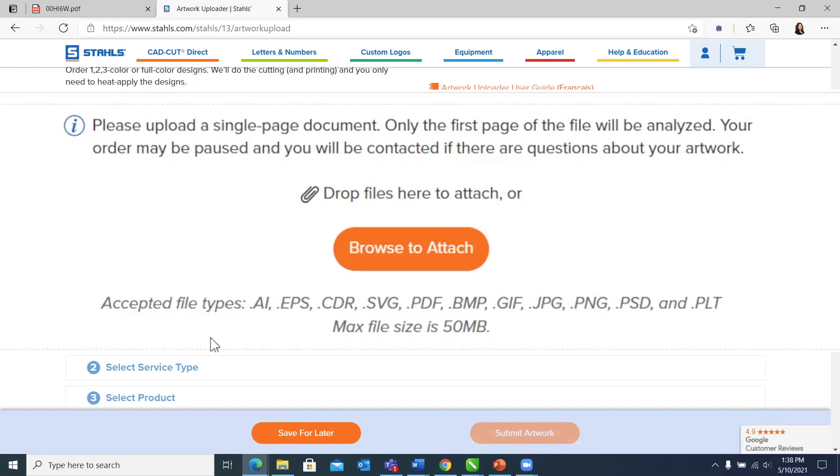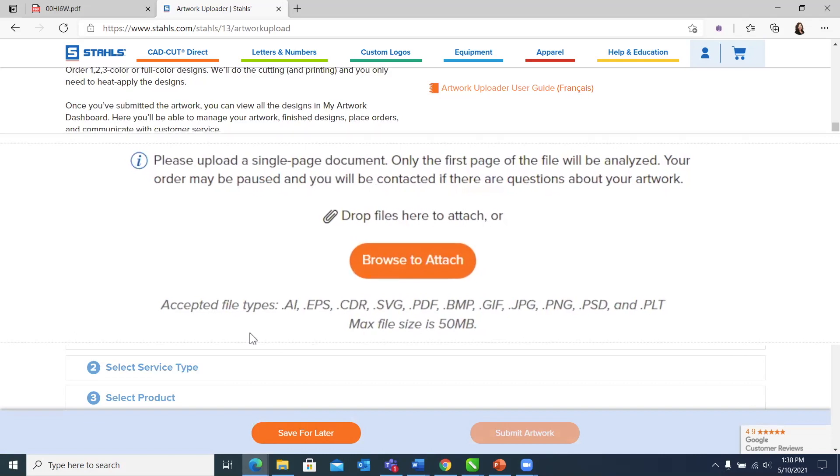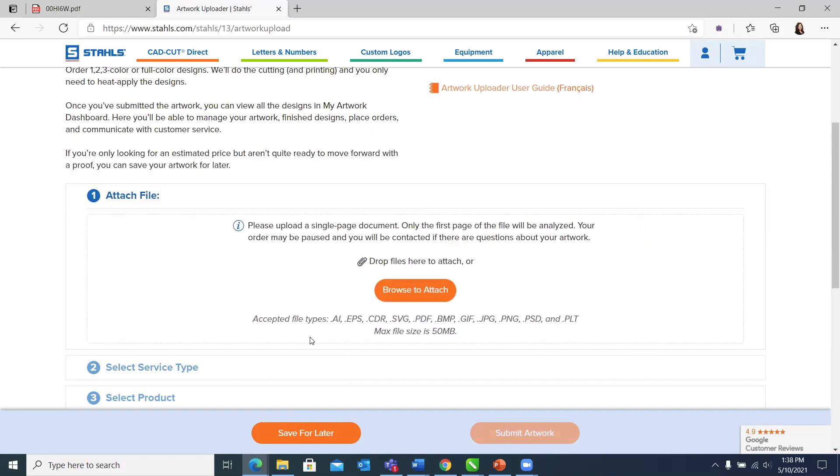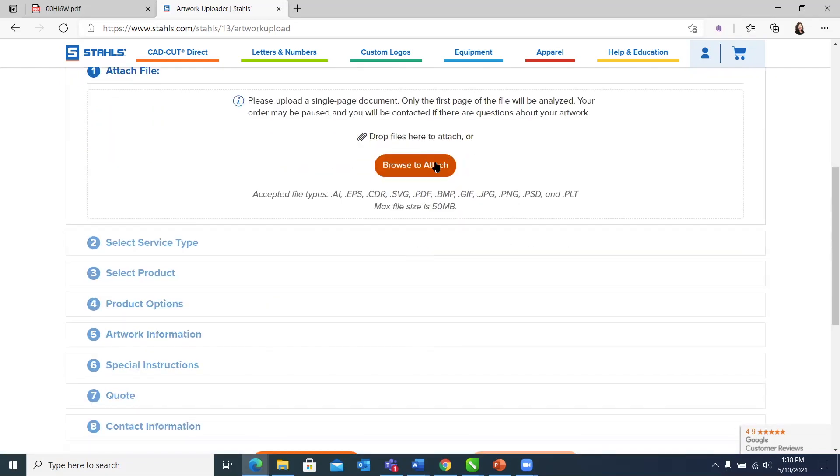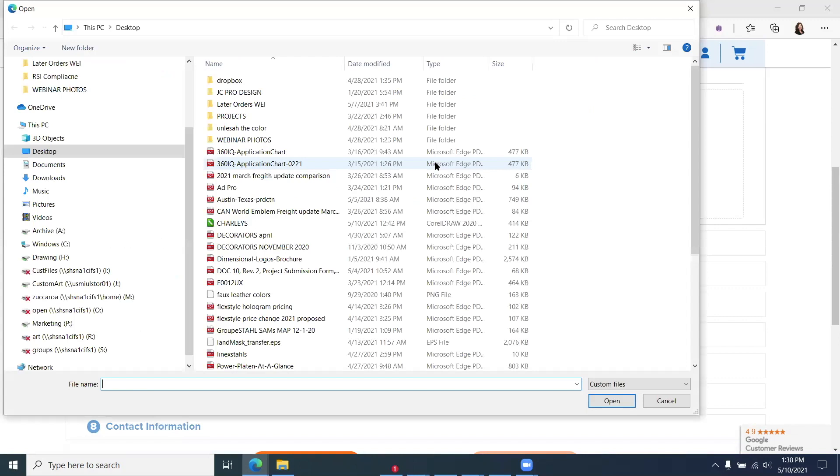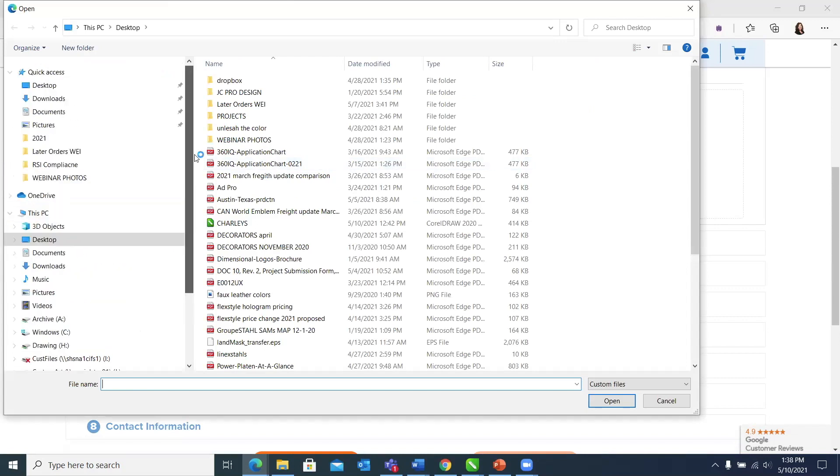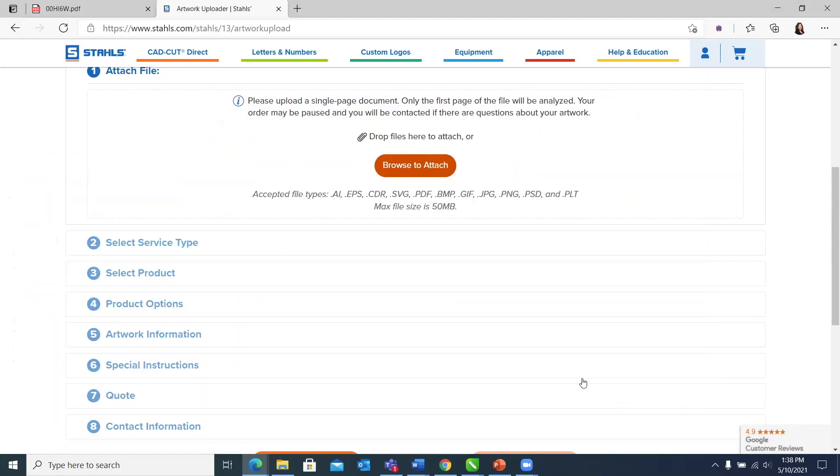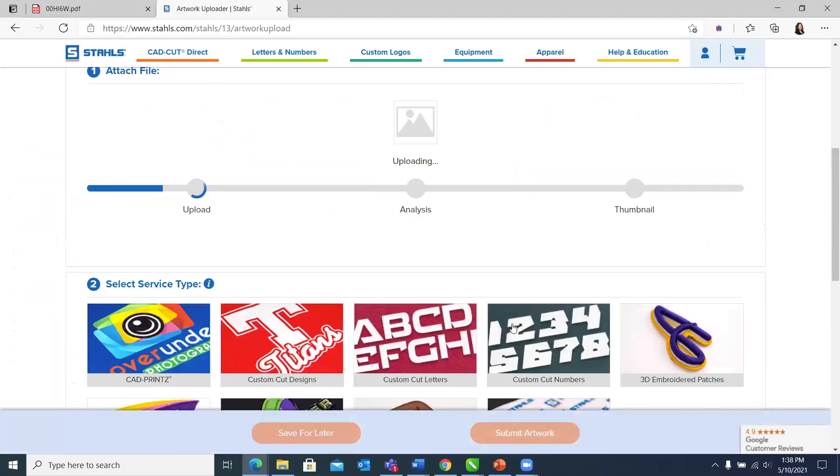It is important to note that we prefer vector artwork for everything that we do. It will save you money across products. We do charge raster image fees for some products. So if you have vector, give us the best vector file that you have. We prefer you send it in its native language. I'm going to click this Browse to Attach button, and it's going to go into my computer's file system. I'm going to choose one here and click open, and it's going to start to upload it.